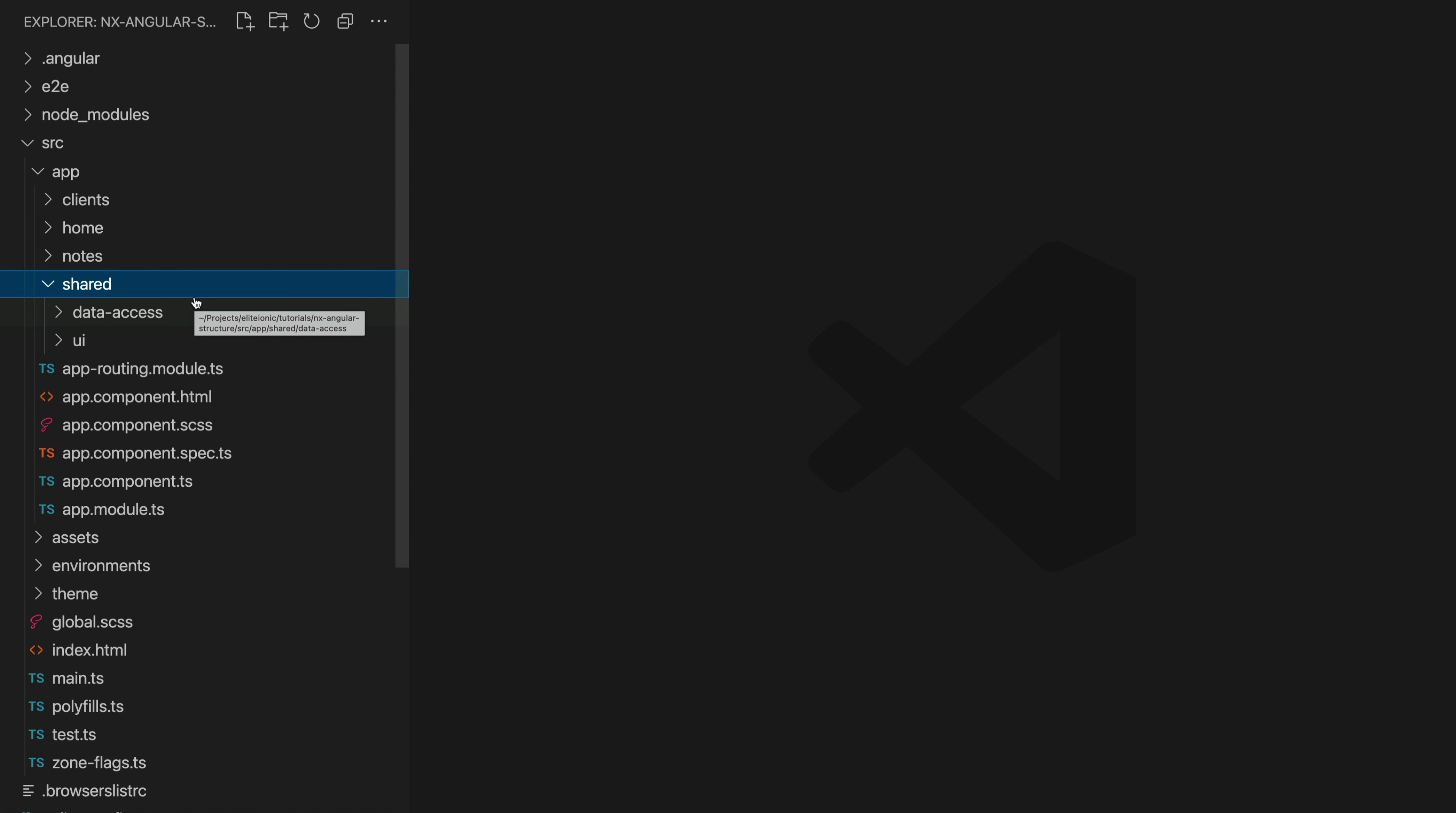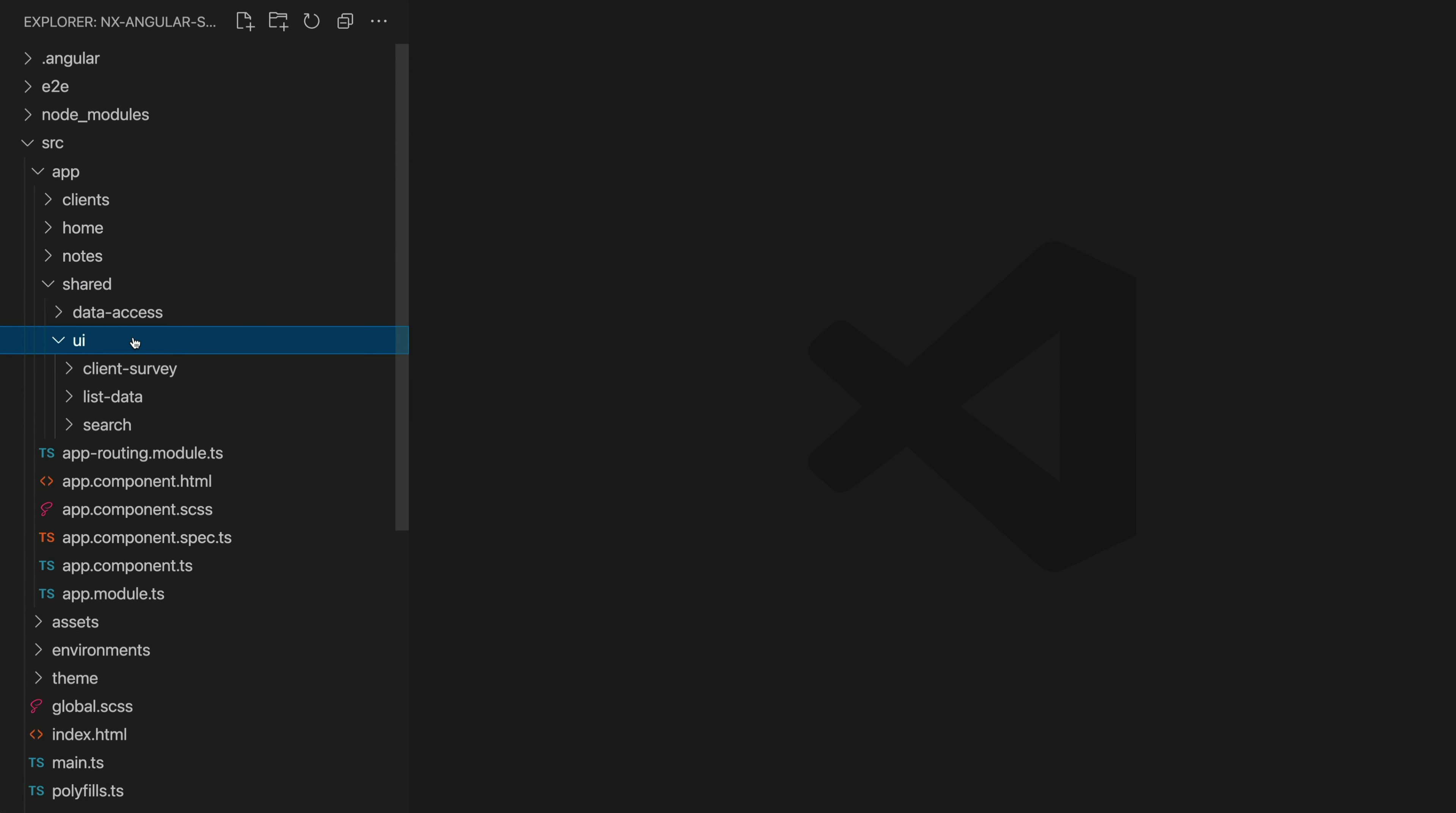This follows the same structure as our features except we probably won't have smart components in here. So we might only have the data access, UI, and utils folders. You can also create other types of folders if you need or want to. It's just a good general starter structure to follow.